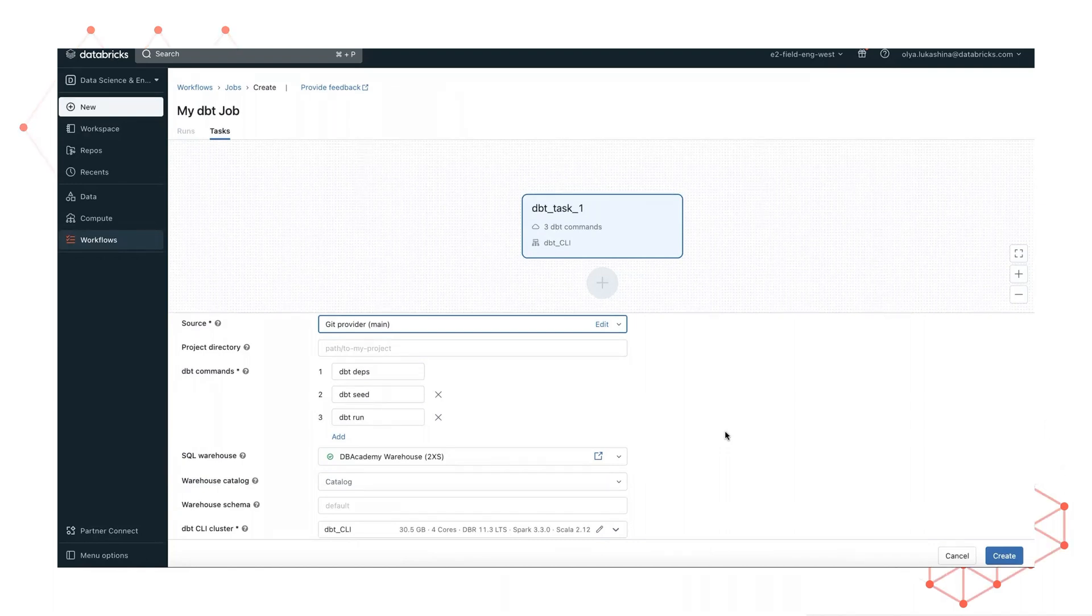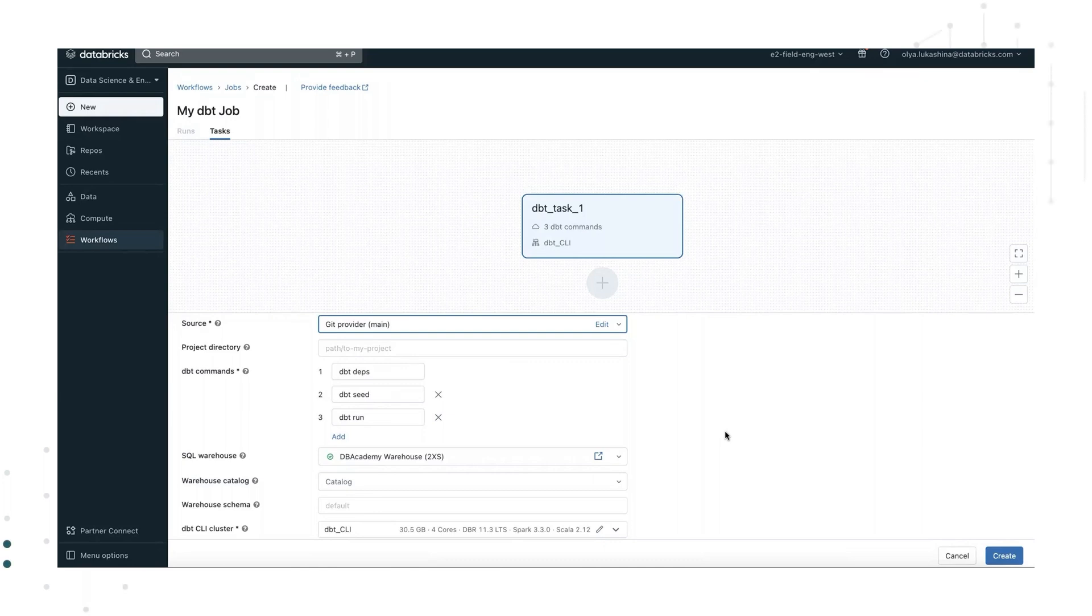dbt seed, which loads CSV files into the database, followed by dbt run, which runs the models in a project.